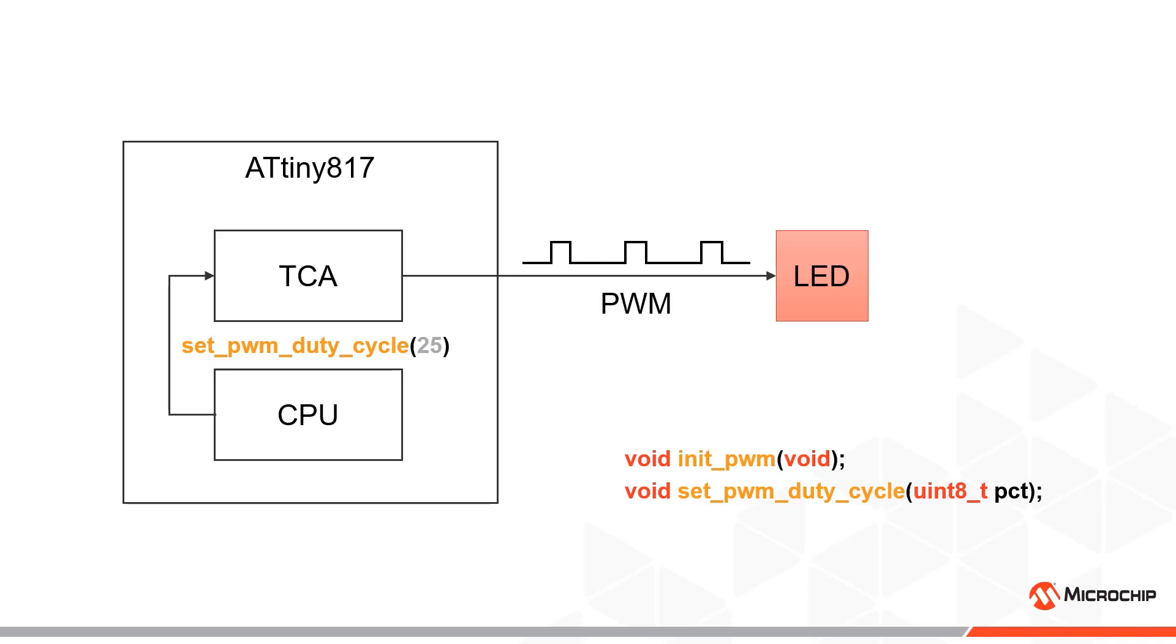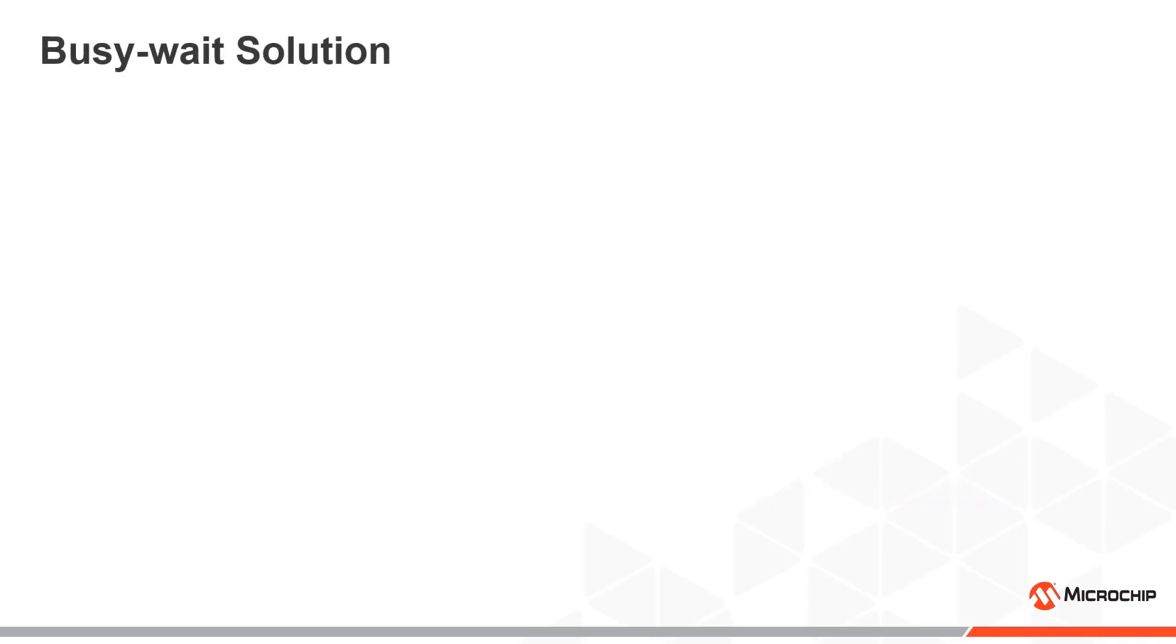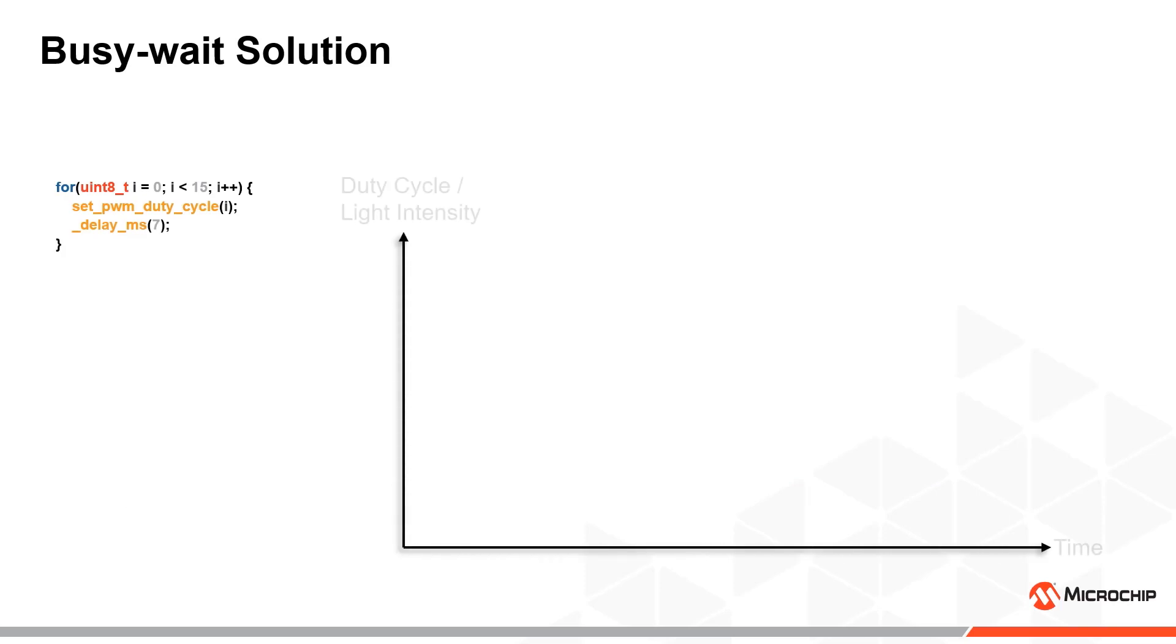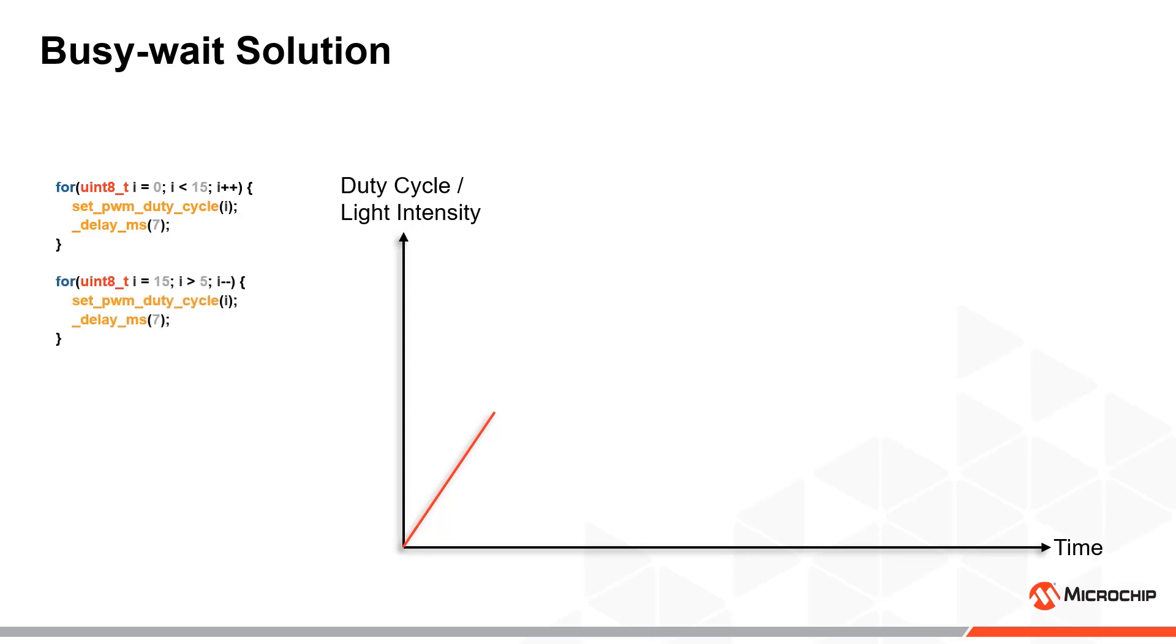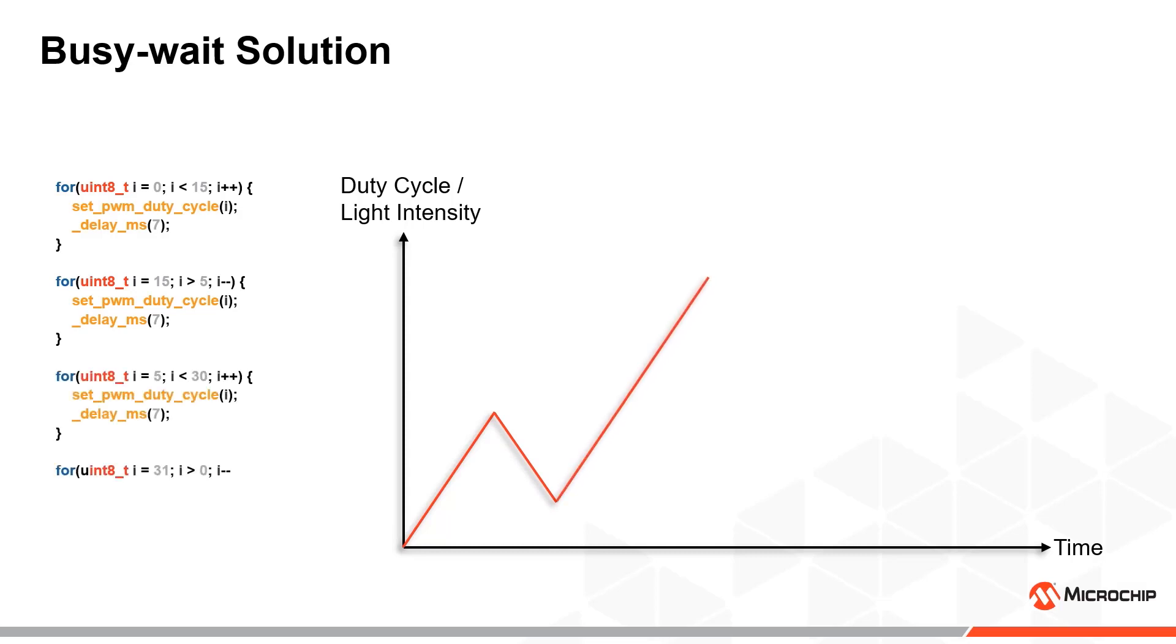Now we can take a look at the simple busy-wait solution. Here we start with a for loop that increases the duty cycle in each loop to a certain point. Between the duty cycle updates, we run a busy-wait or delay function to ensure that the update happens periodically at the desired rate. We then decrease the duty cycle in the next for loop to some specified low value, before increasing it to a larger value again, and finally decreasing it to zero. Then we wait for a while.